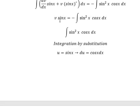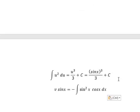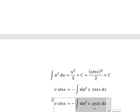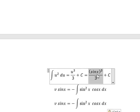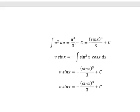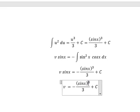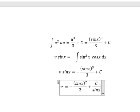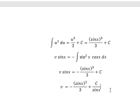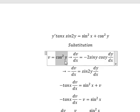Now we return back to the earlier expression. The integration of this gives us that result. Later we divide both sides by sin(x) to solve for v, and that is our final answer.